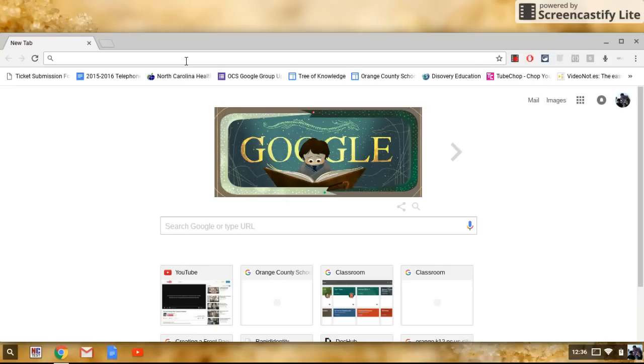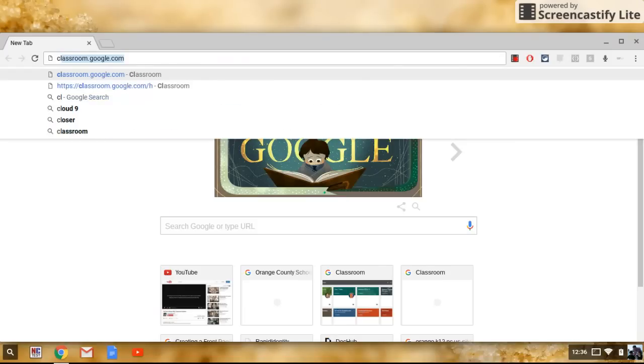This video is about getting students to Google Classroom inside of one click. When you do this with students, you have to have them go to Google Classroom once, and they can either type classroom.google.com or they can Google Google Classroom.